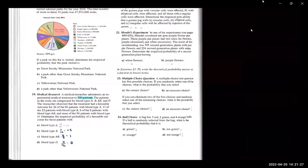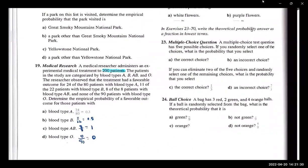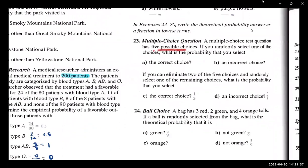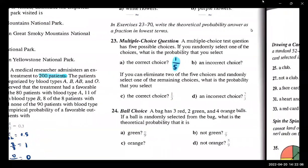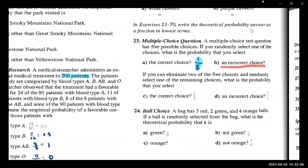Let's do these other ones. These are a little bit more interesting — the ones that have classical probability. Let's look at number 23. A multiple choice test question has five possible choices. If you randomly select one of the choices, what is the probability that you select the correct choice? There's just one correct choice, and the total number of possibilities is five. So one out of five, because there's only one correct answer and there's five choices to choose from. What's the probability that somebody gets an incorrect choice? Four out of five — there's four incorrect answers and there's five total choices.